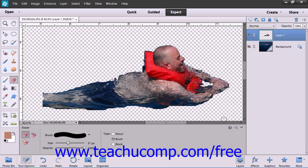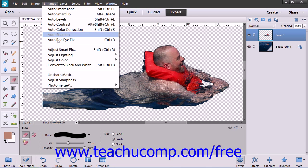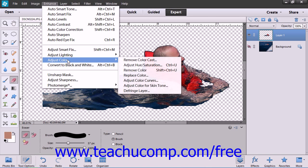To use this command, select Enhance from the menu bar, roll down to the Adjust Color command, and then choose the Defringe Layer command.